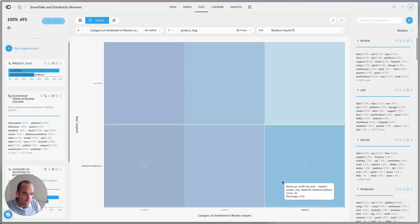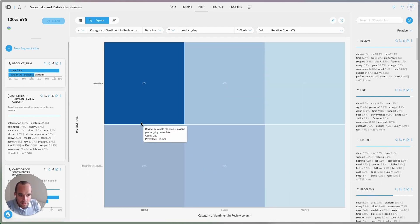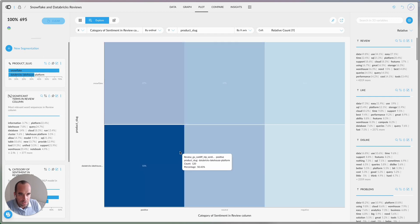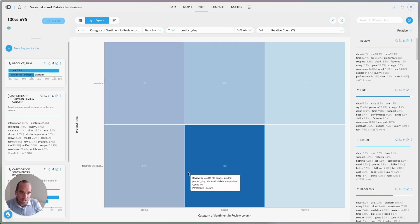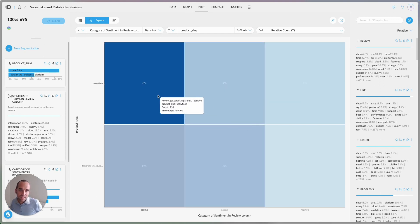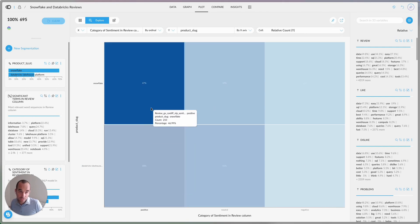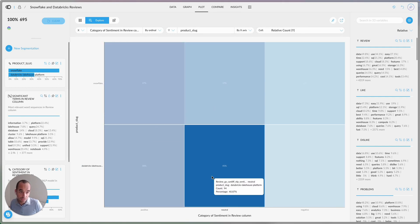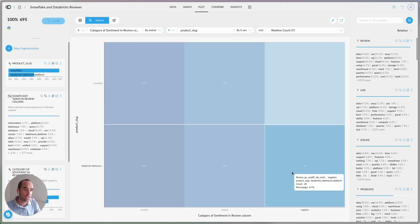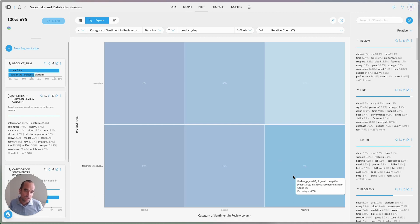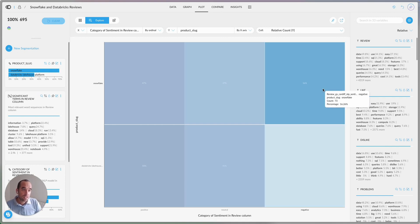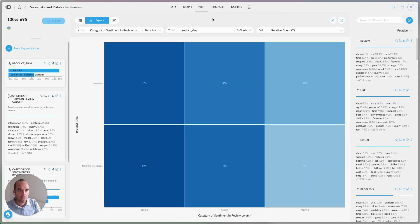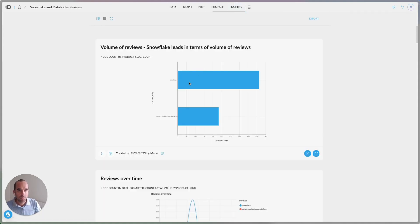You'll have Databricks here and Snowflake here. When you compare data, as far as positive reviews and neutral reviews, Databricks is slightly above. So 50% versus 47%, 41% versus 37%. And negative reviews, it's 9% versus 16%. So here, there's a big difference. Again, Databricks reviews seem to be more positive.